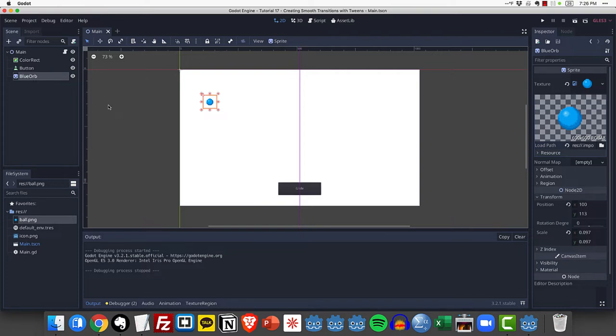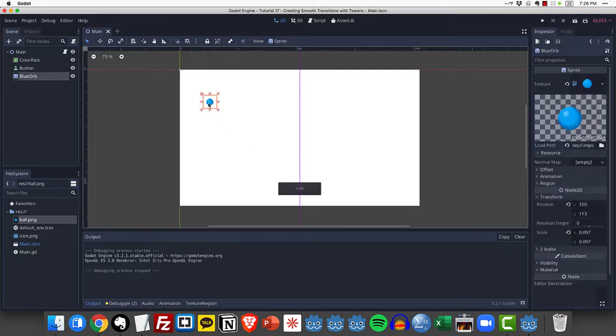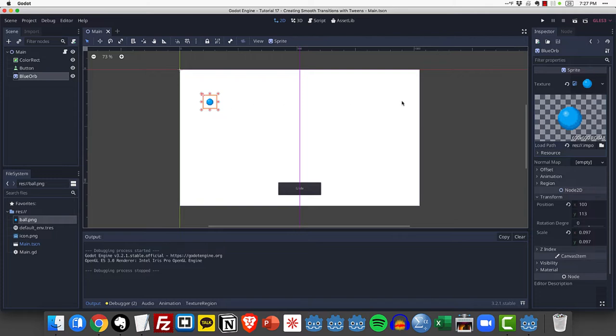What I'd like to be able to do is when I press the glide button, I want this orb to move to the right side of the screen, but I don't want it to move instantly. I want it to move smoothly over to the right hand side. And then if I hit glide again, I would like it to move back and forth left and right with that animation being smooth.